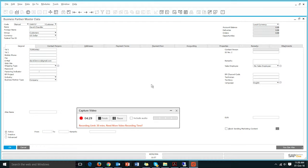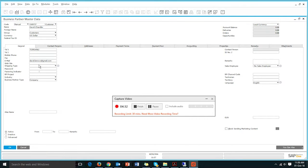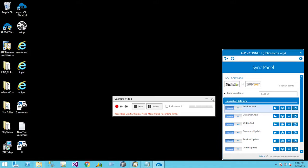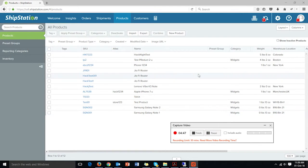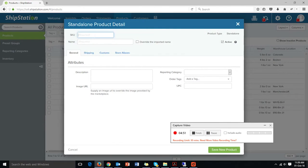All sync triggers come with sync and error logs, so in the log we can see whether the task has been executed successfully. In this case it is done. Moving to SAP Business One BP master data, we can see the customer details — the email has been updated as we updated it in ShipStation. In this way, customer sync for both add and update works between ShipStation and SAP Business One.